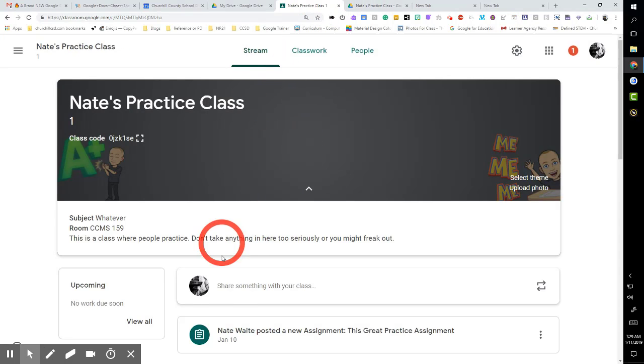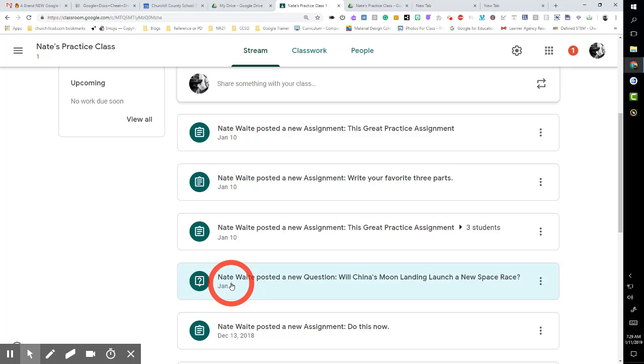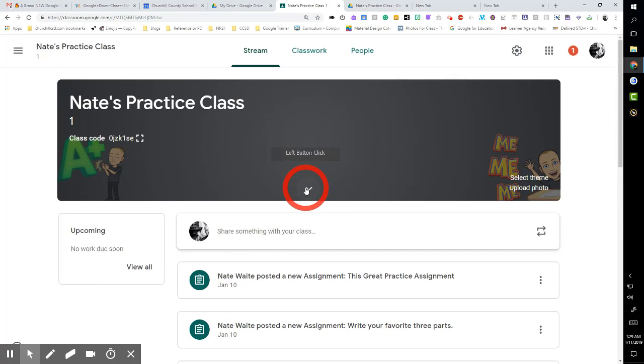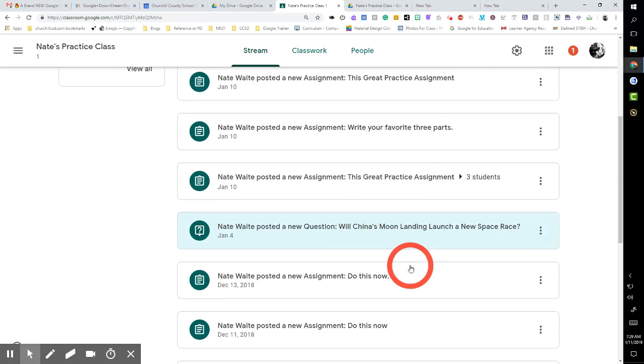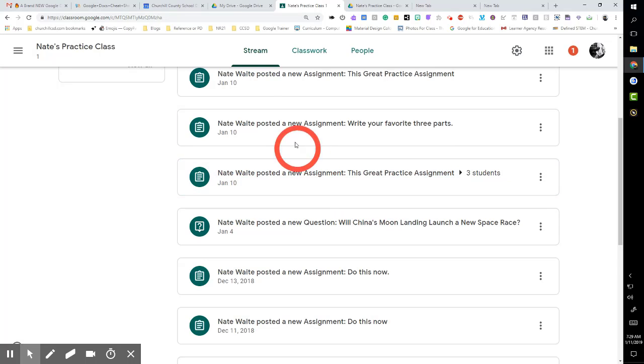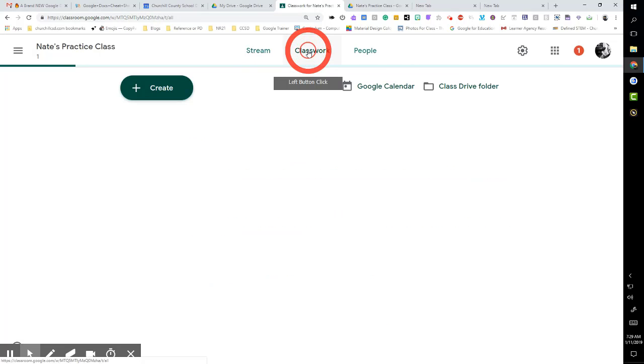The stream is pretty much the same as it always has been, with the exception of the different banner. But as far as giving assignments, stuff like that, that's the same.